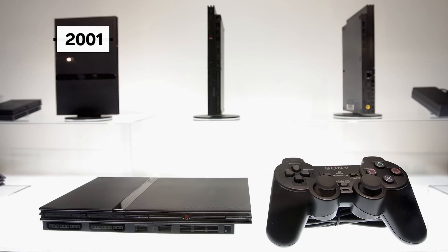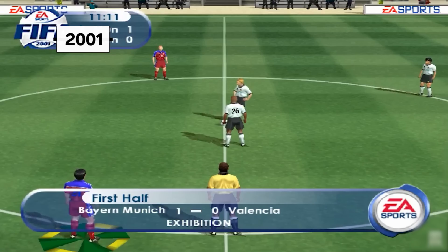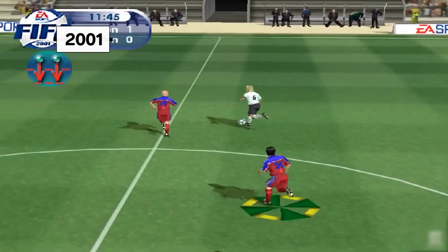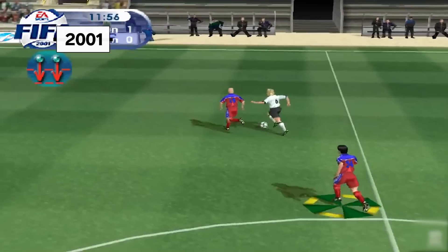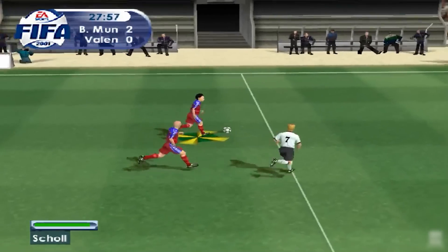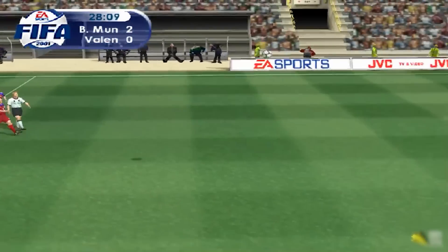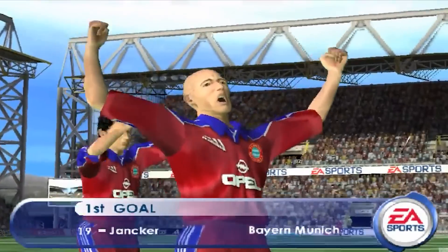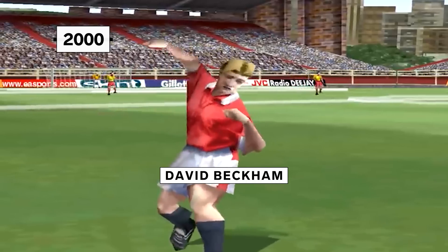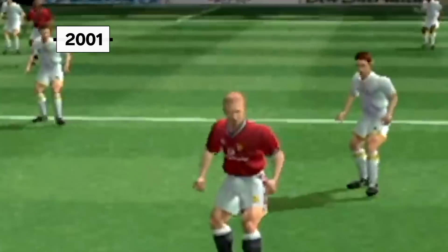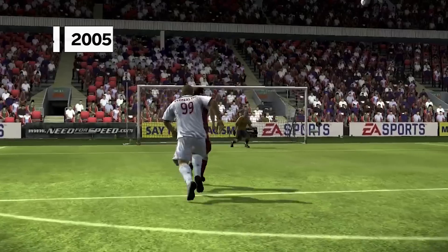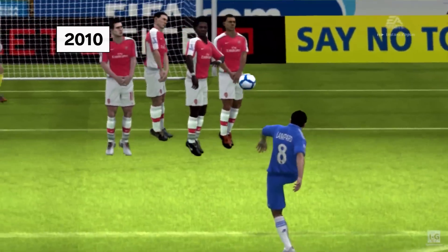Enter the PS2 — a huge milestone for FIFA 2001. The hardware had about 10 times the processing speed of the PS1. For the first time, animators could give players unique faces. David Beckham went from looking like this guy to having a slight resemblance. And over the next 20 years, the animation kept improving.